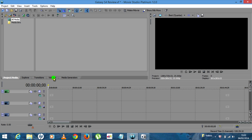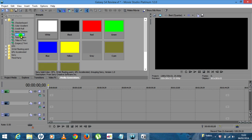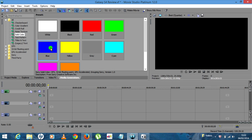The first thing you're going to need to do is click on the Media Generators tab. Over here on the left hand side you want to click Solid Color. You can choose any of these colors but for this demonstration I'm going to go for blue, so I'll bring in the blue.